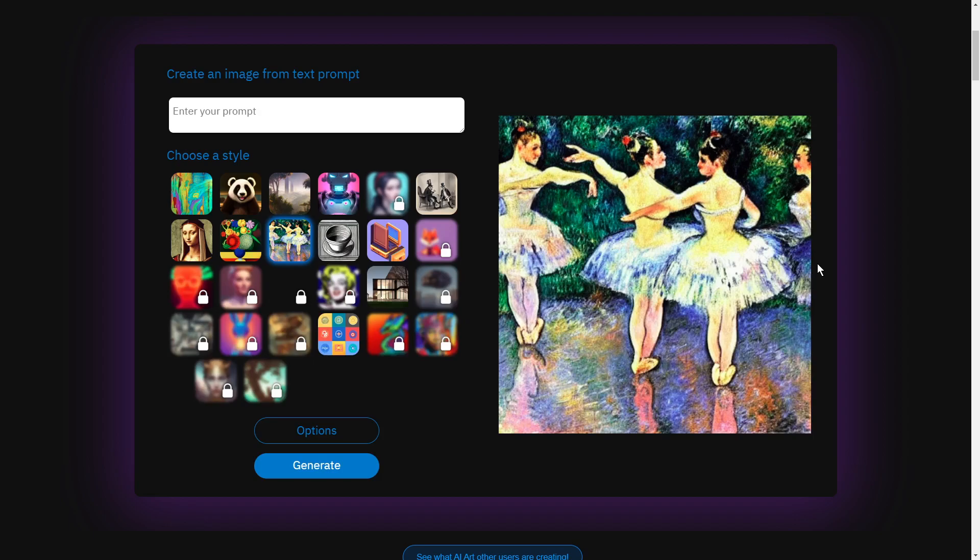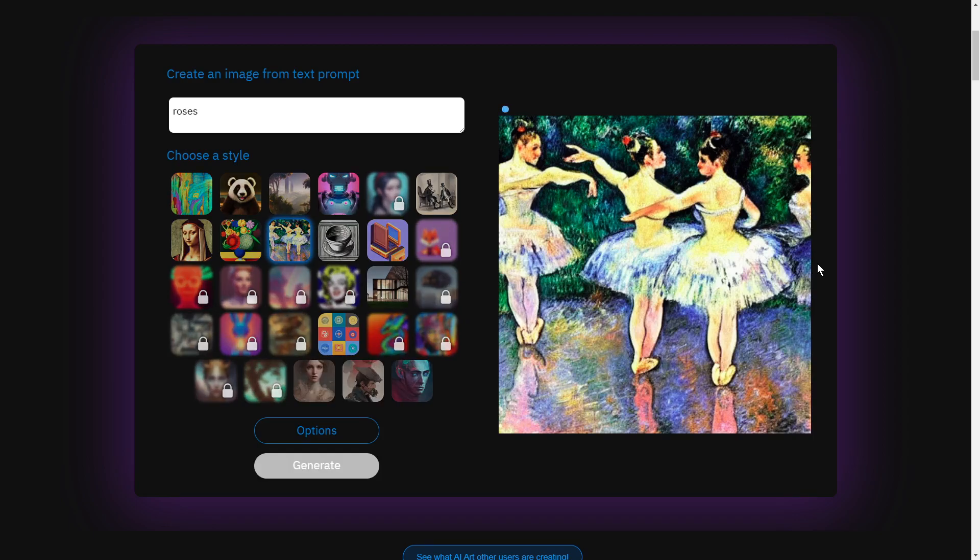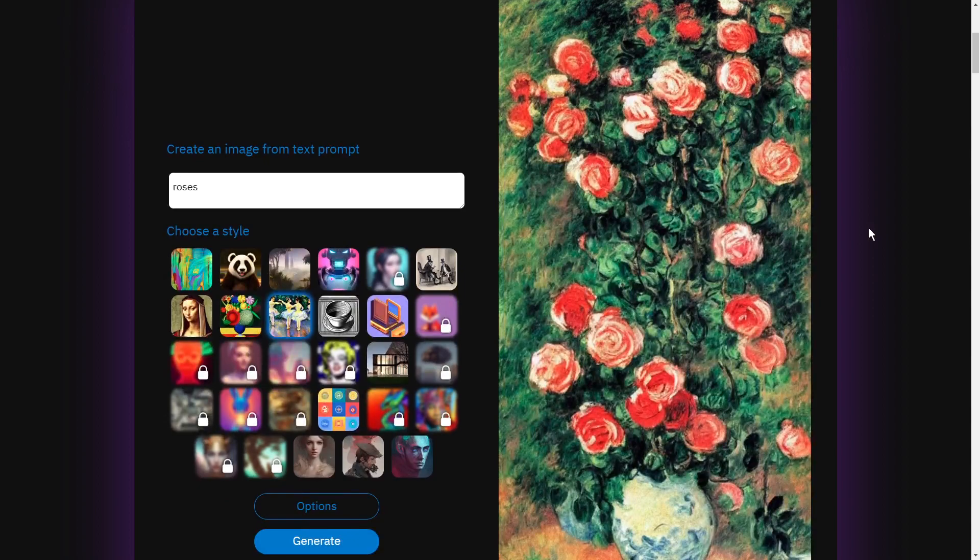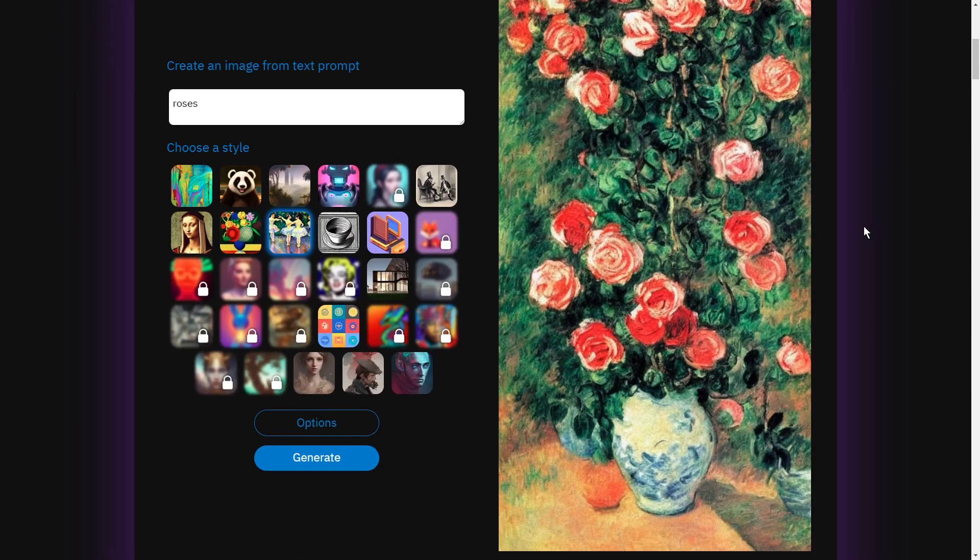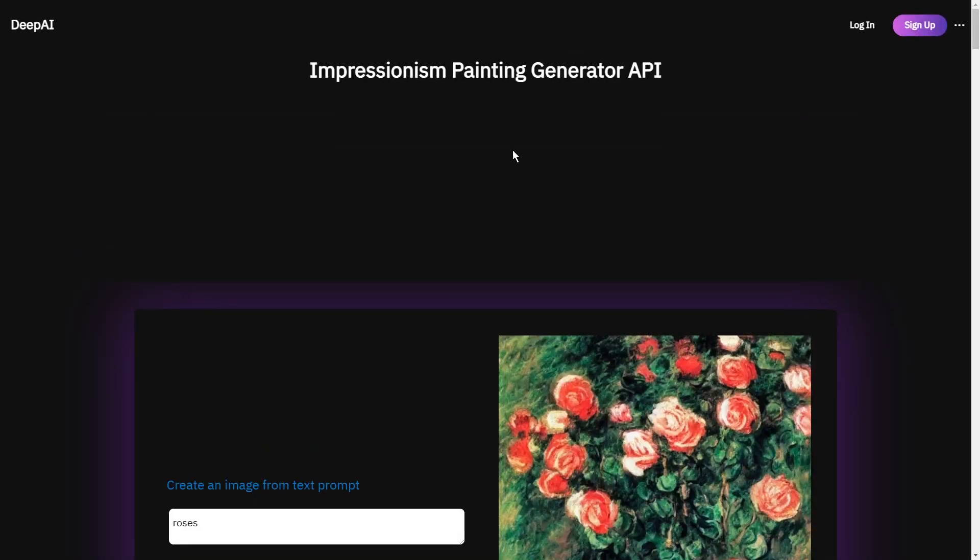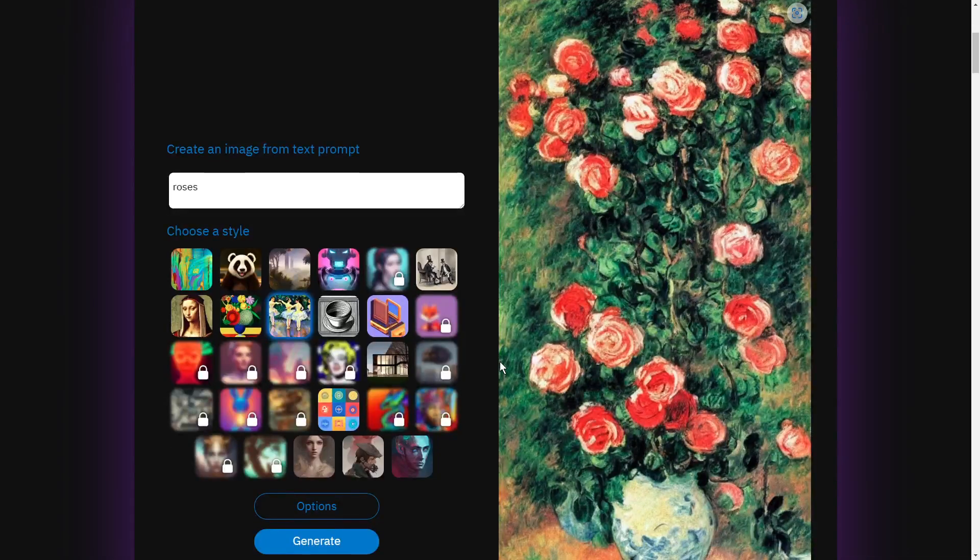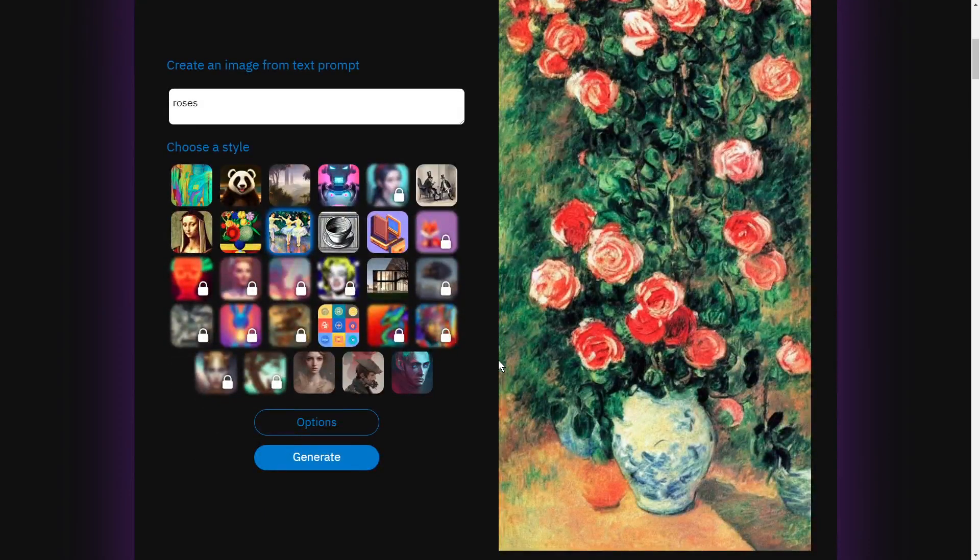There are so many other text to image generators out there in AI. You can try them all, see what you come up with, have some fun, but just know what's out there. So this one here like I said is free to use for a number of tries. I don't know how many you get for free and then it's I think five dollars a month and you get so many downloads or something like that too.